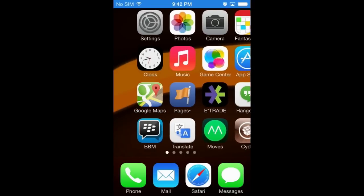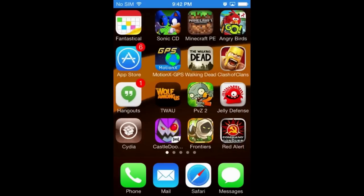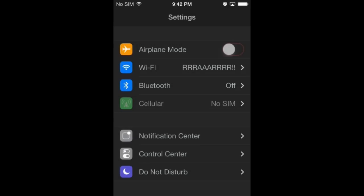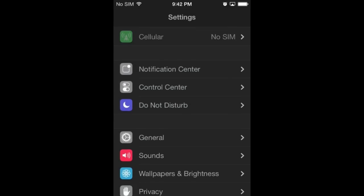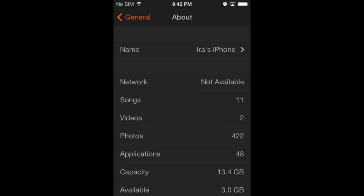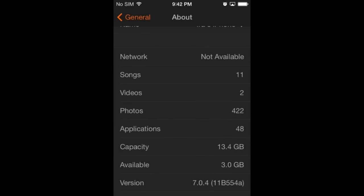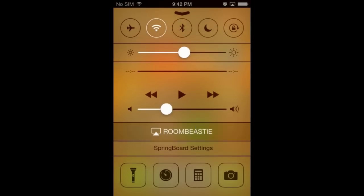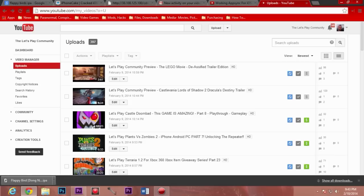So let's say you mistakenly — hypothetically speaking — deleted Flappy Birds from your iPhone or iPad. As you know, it can no longer be downloaded from the App Store. This only works if you have a jailbroken iPhone or iPad. I'm running iOS 7.0.4 and I'm currently using Reflector to display my iPhone screen on the computer monitor.